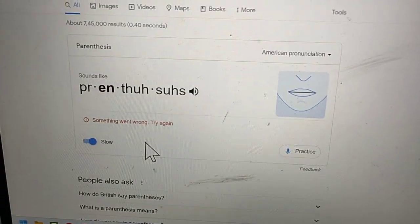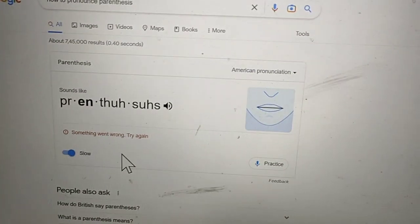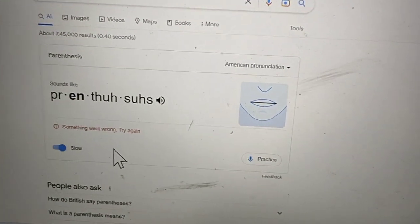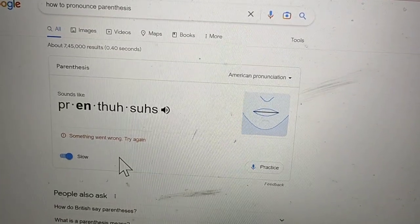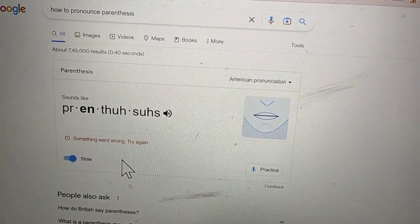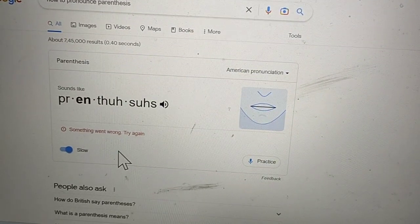So this is a good way, guys — you can practice on Google for any particular word if you need, and you can learn pronunciation of any word. Thanks for watching.